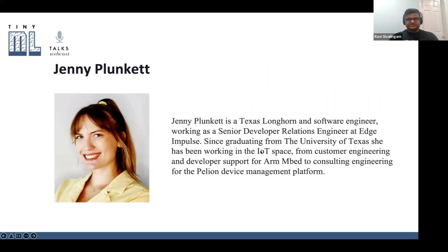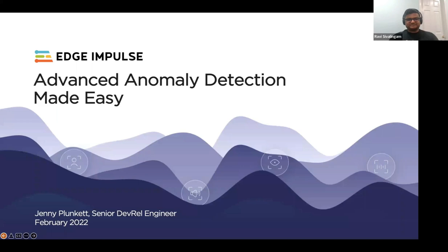Jenny Plunkett is a Texas Longhorn and software engineer working as a Senior Developer Relations Engineer at Edge Impulse. Since graduating from the University of Texas, she has been working in the IoT space, from customer engineering and developer support for ARM Mbed to consulting engineering for the Pelion device management platform. Thank you and take it away, Jenny.